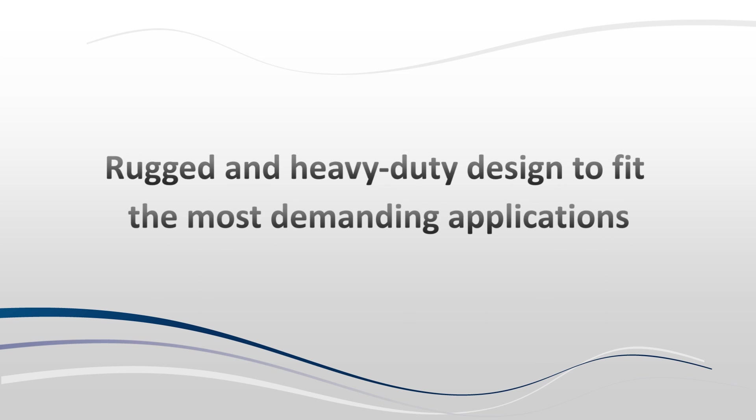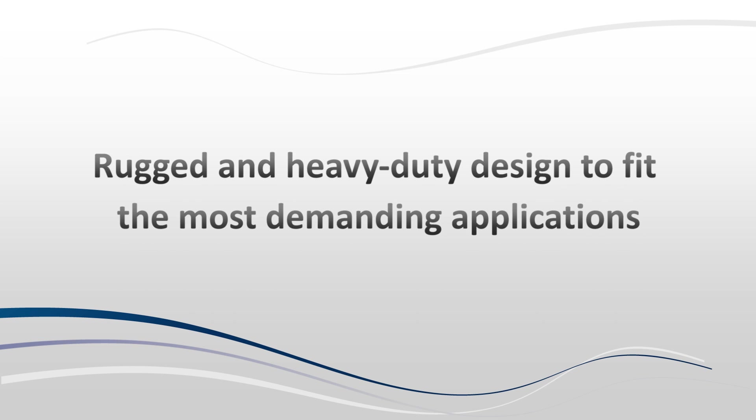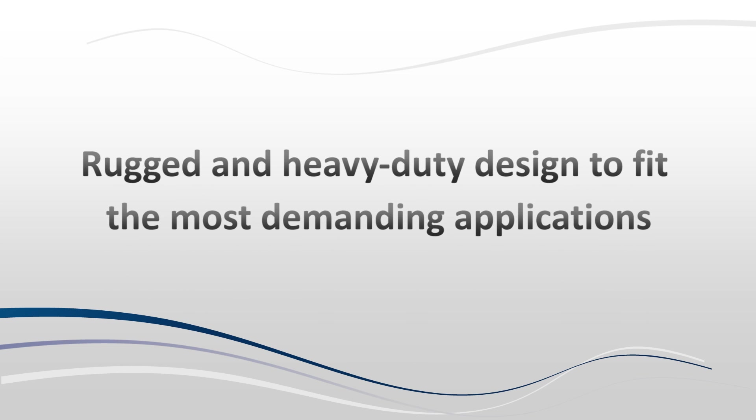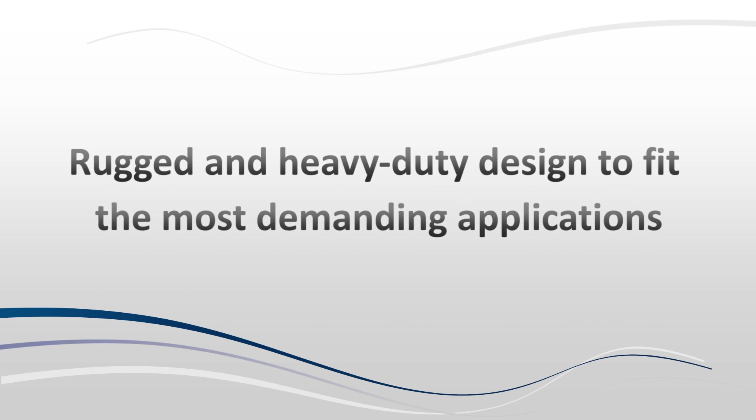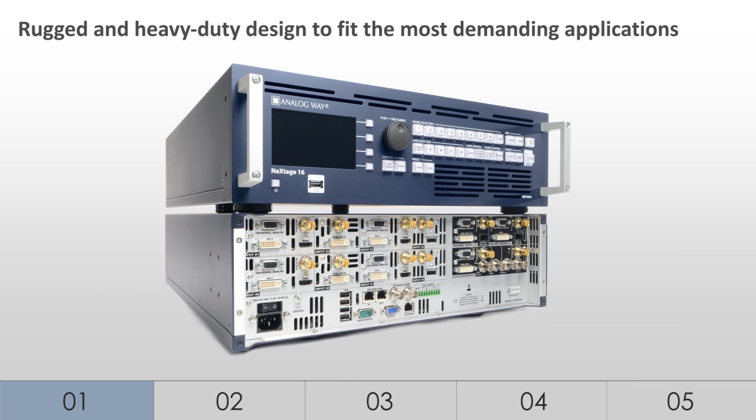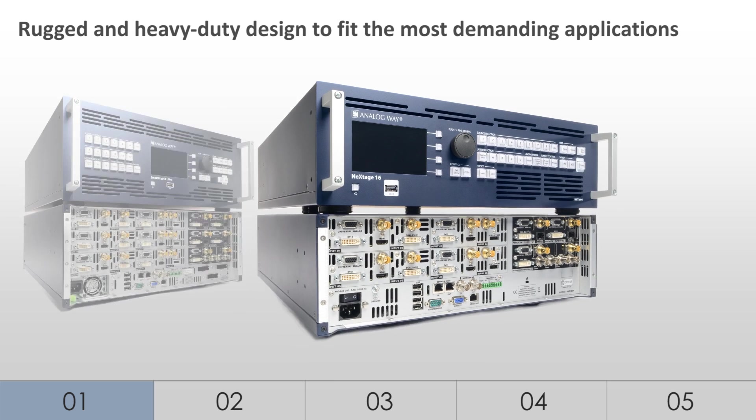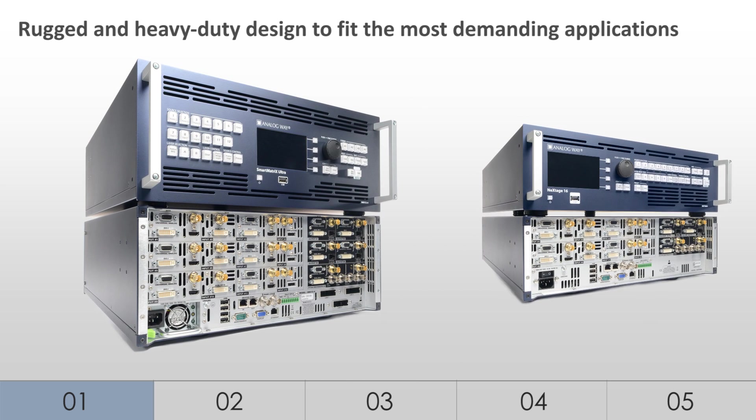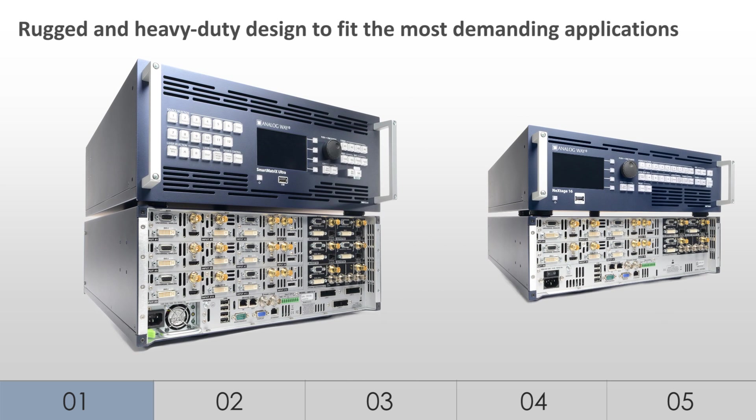Rugged and heavy-duty design to fit the most demanding applications. Built on AnalogWay's long experience in live events and field operations, the LiveCore platform was designed to deliver optimized uptimes and durability.